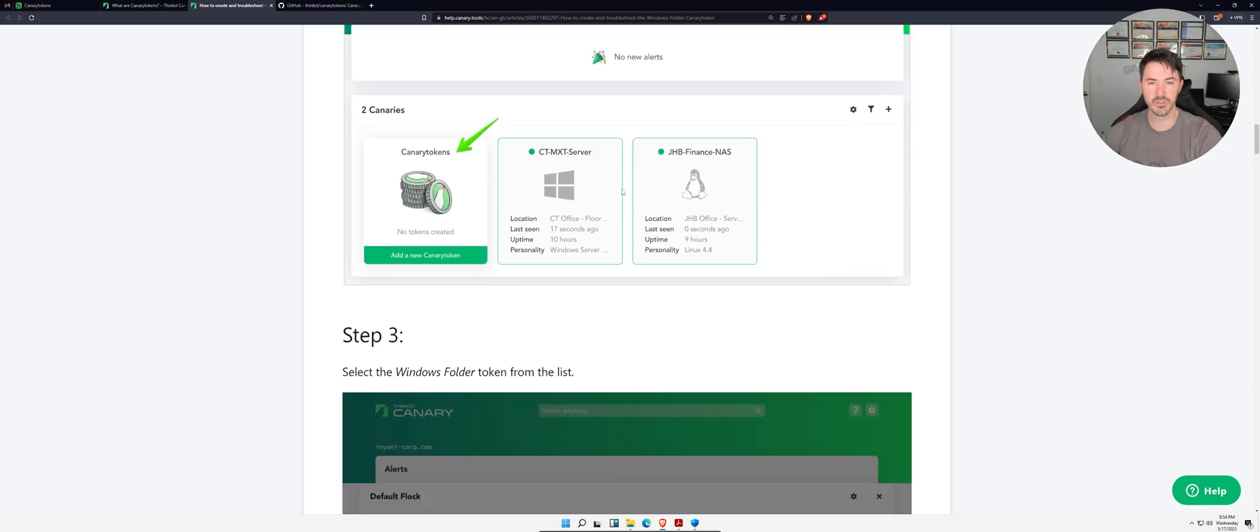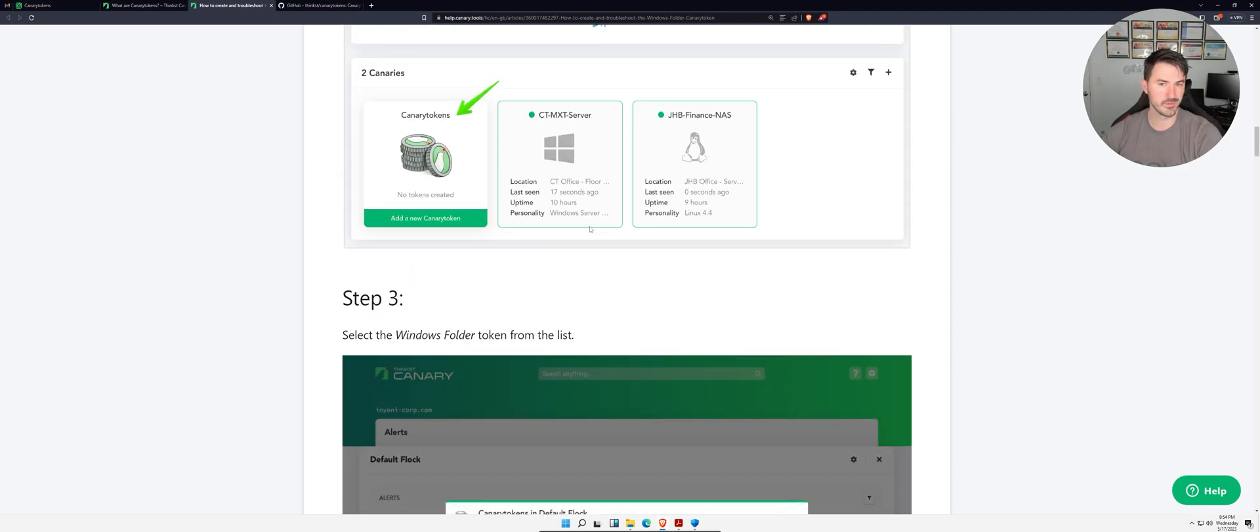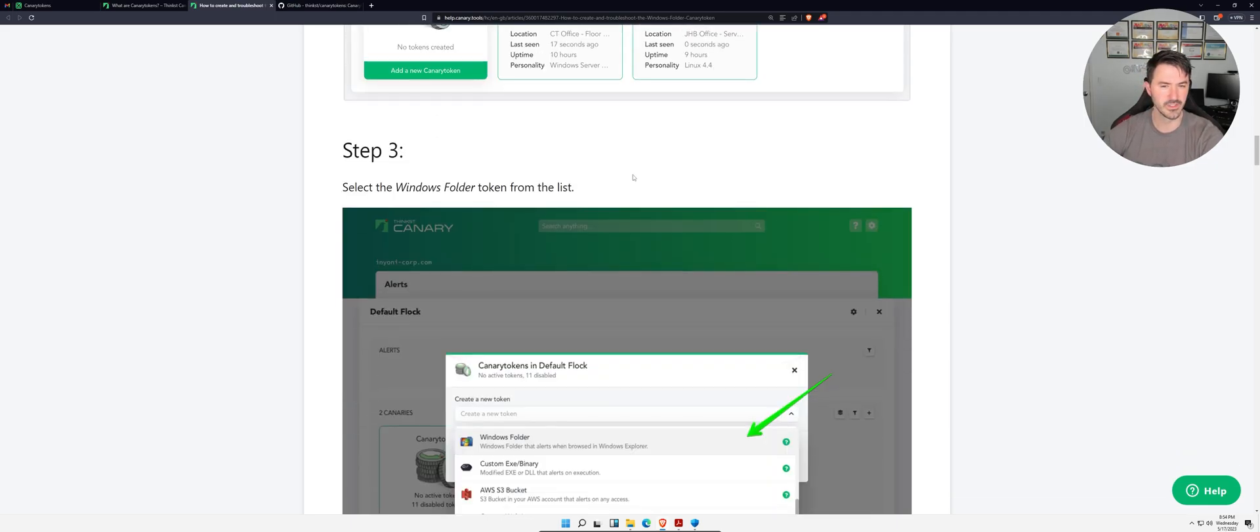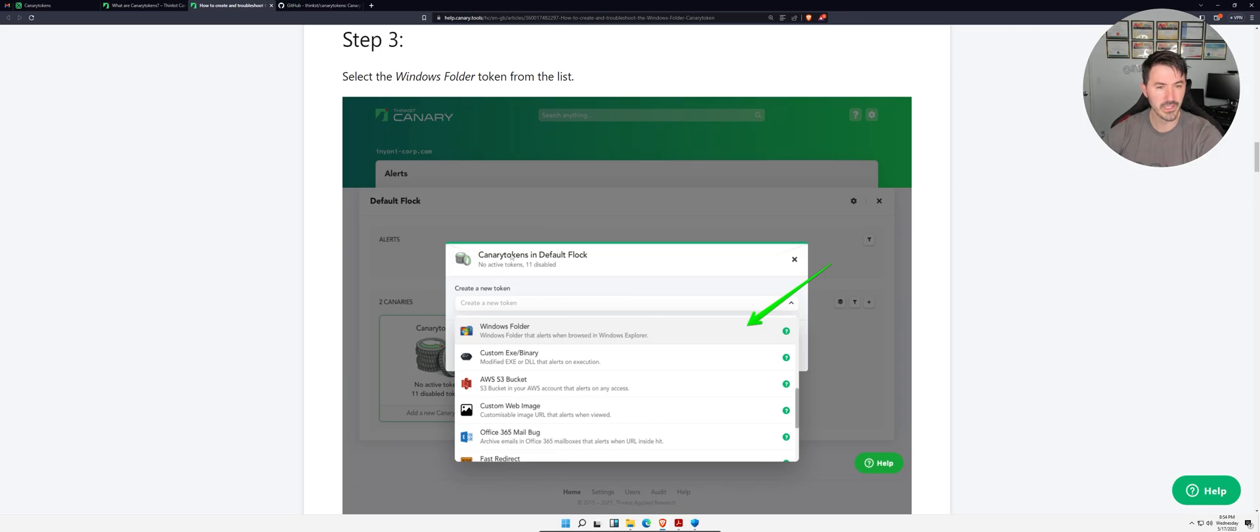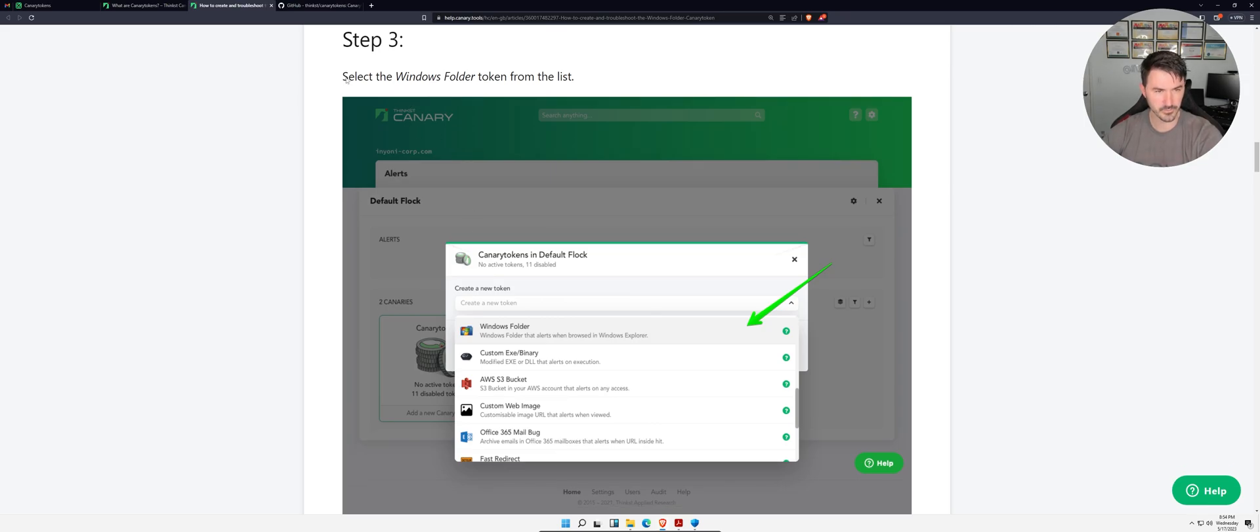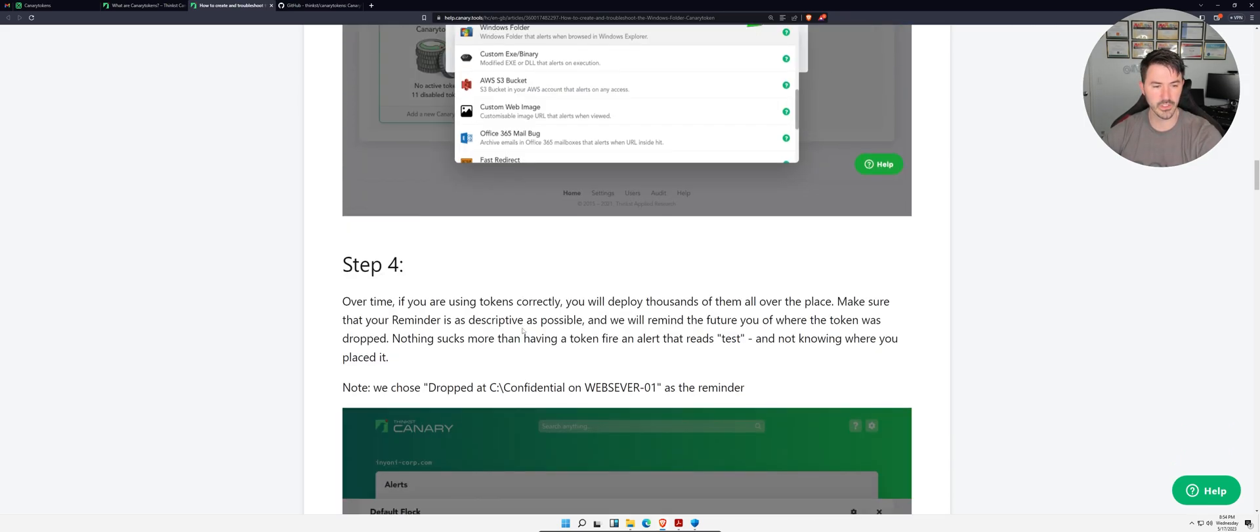Like you said, Windows folder - you can see this here. You can set up Windows folders and you can see which server, this is a server, this is a NAS - a network attached storage or network access server, I don't know, network attached storage I think it is.